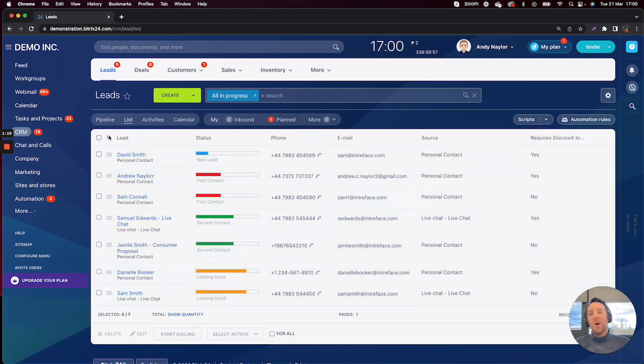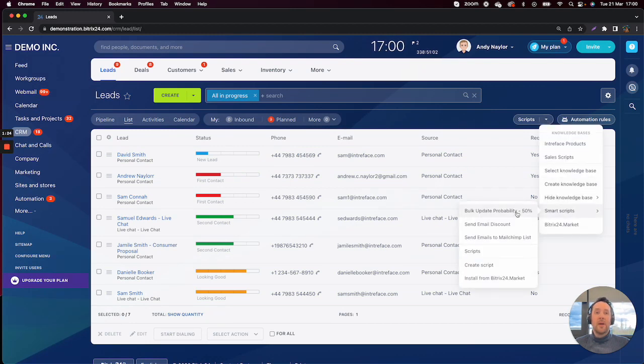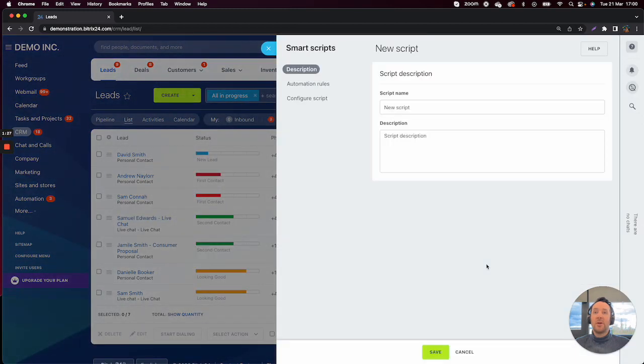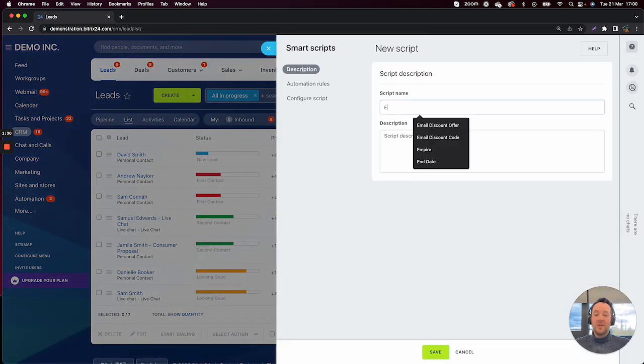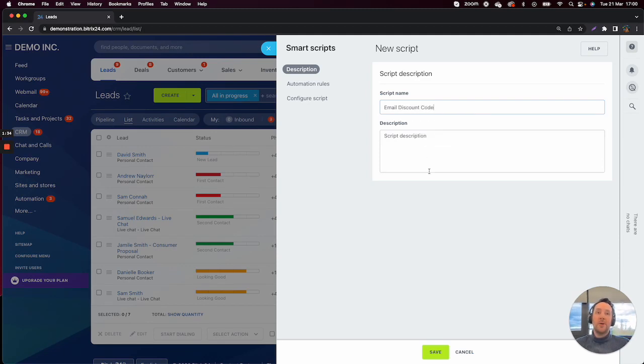So how do we create a new SmartScript? You can click on the down arrow and then click on Create Script. What we want to call this script is we want to say email discount code, give it a short description.